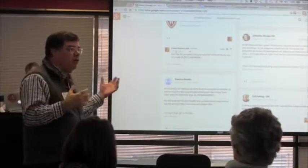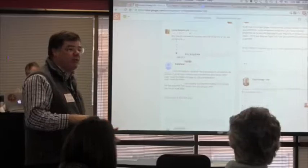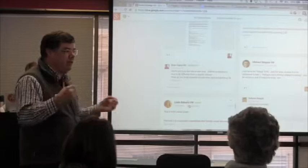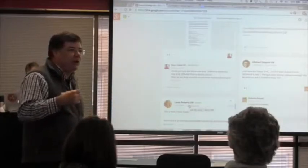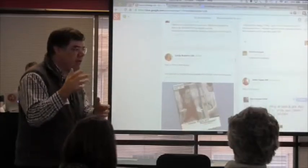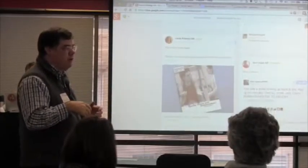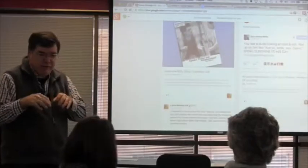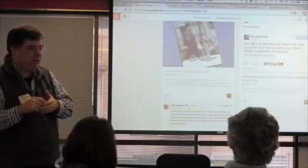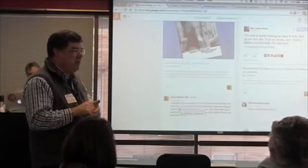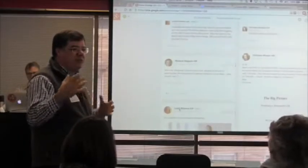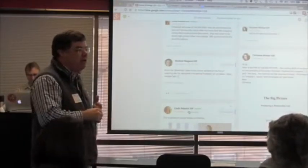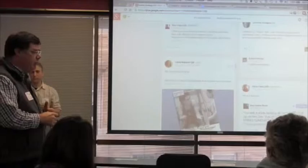That idea might come on the bus ride home, or when you're driving the kids somewhere, or just before you fall asleep. Google Plus has been a tool for us to take care of it right then and there — and that has a fun, raw feel to it. There's a real lively feel to that exchange.